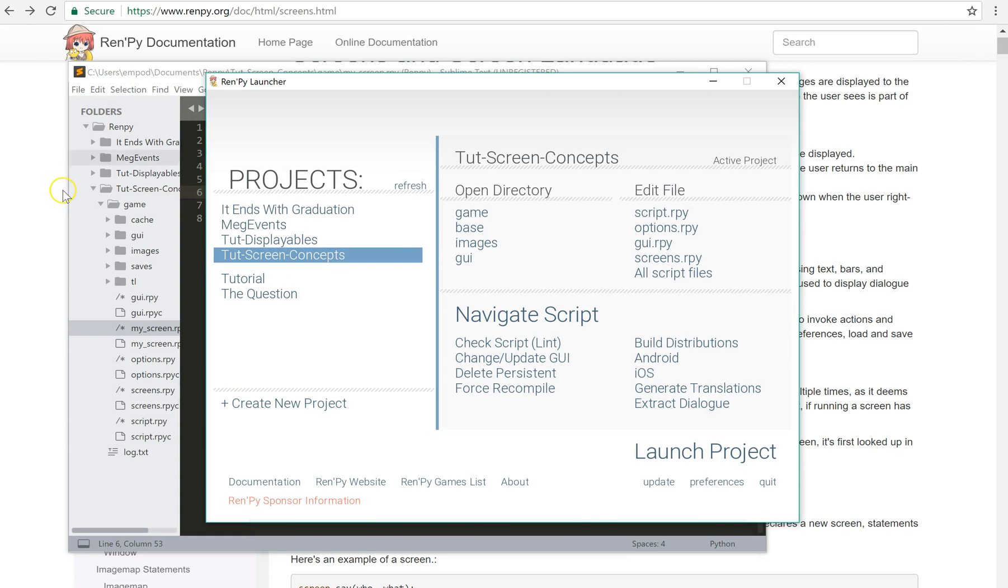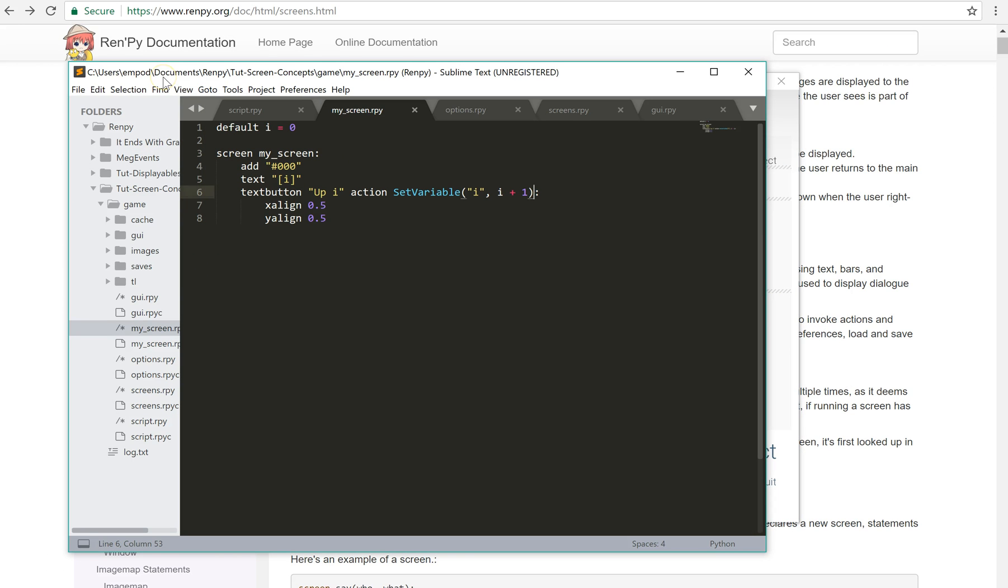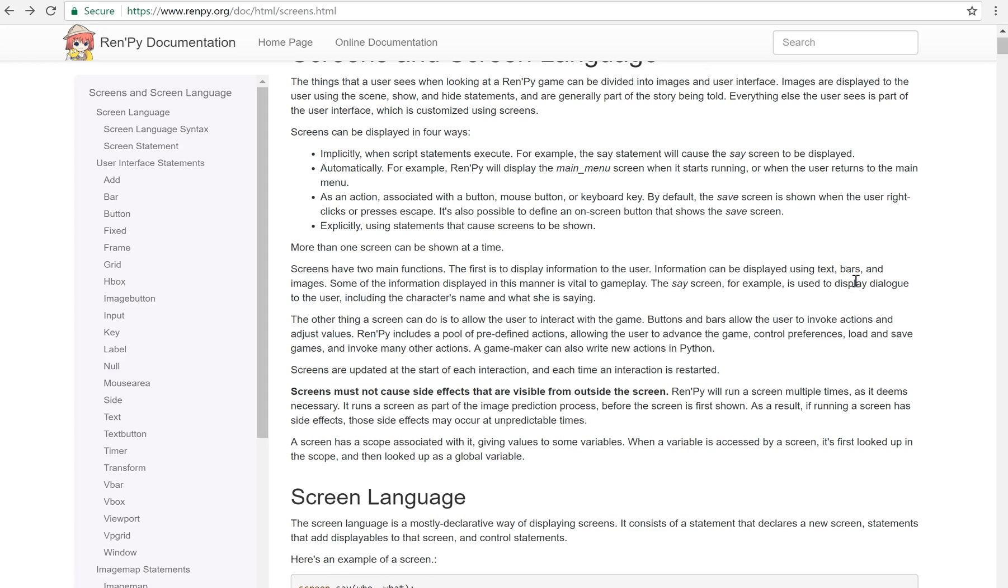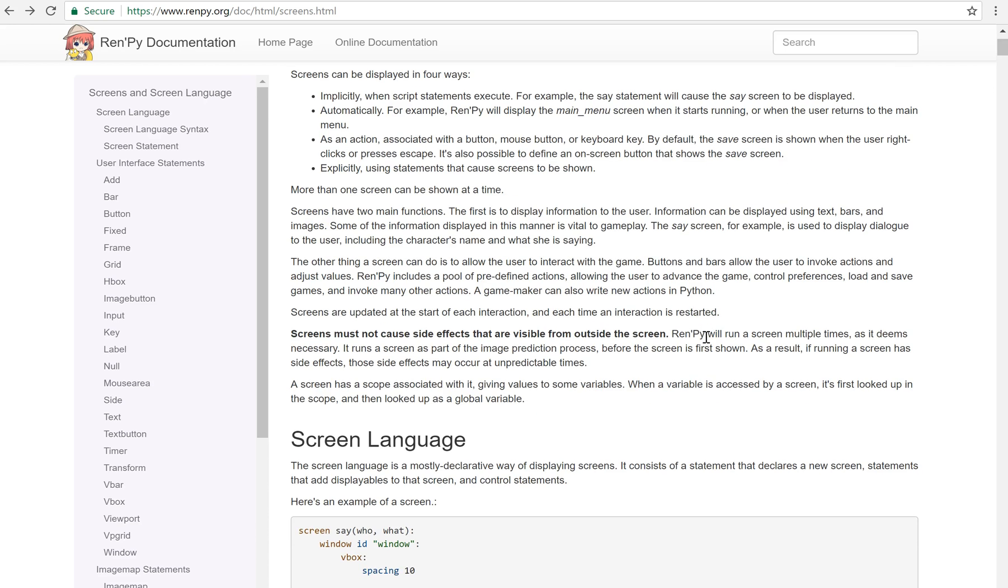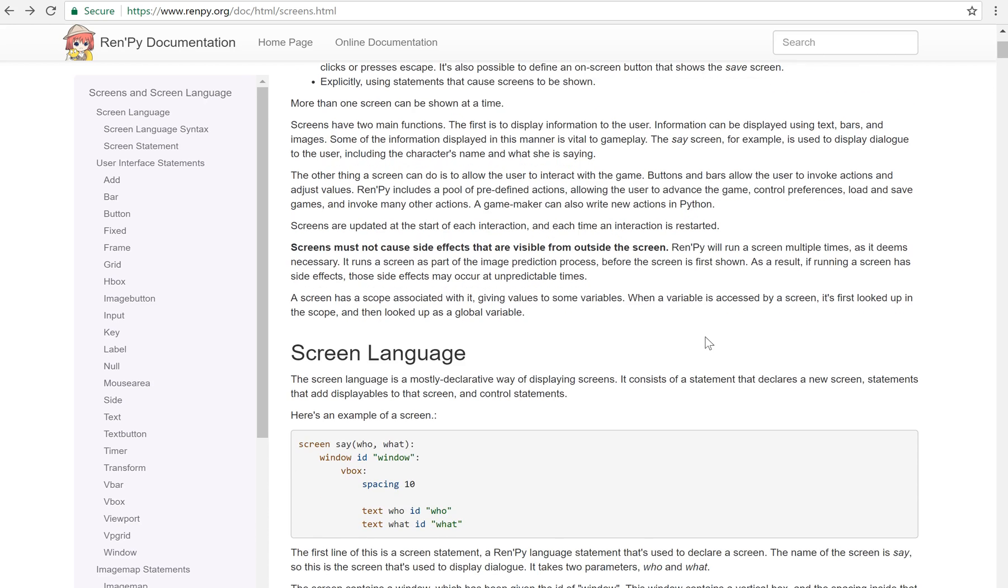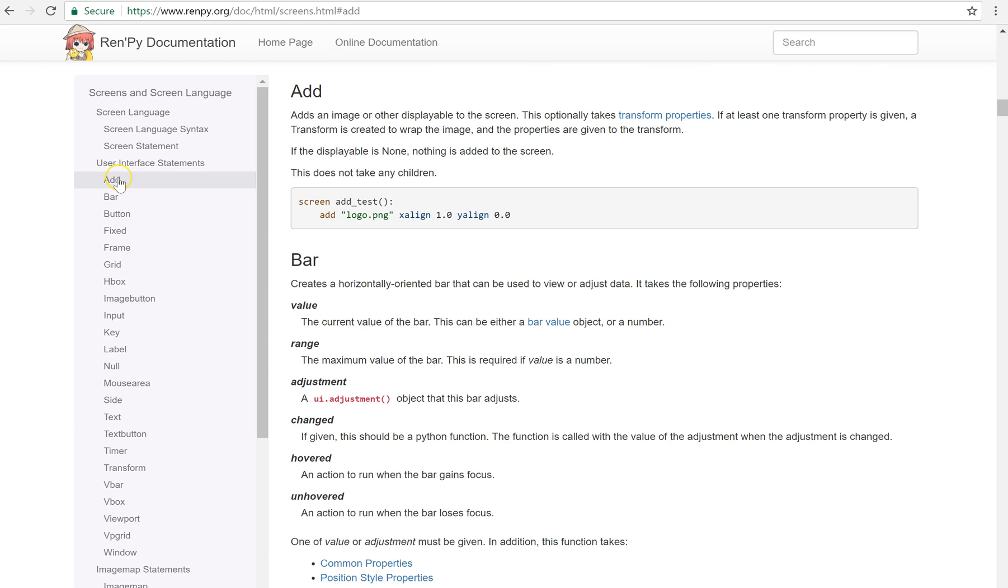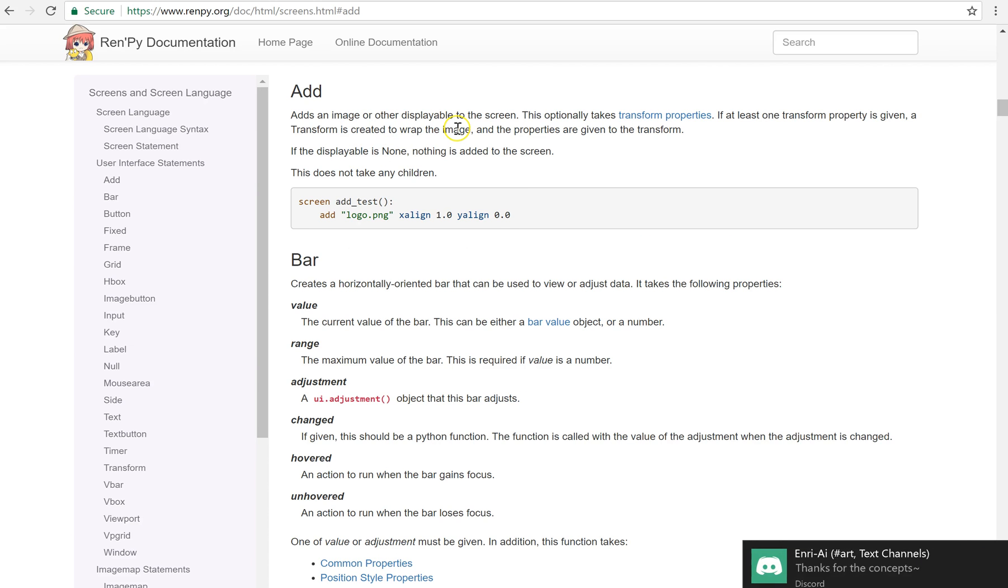Now let's talk about properties. There are any screen component has a list of properties that it can take. And you can look at the documentation here. This is renpy.org slash doc slash html slash screens dot html. You can also just google search renpy screens. You can look at things like at, add, and it'll take properties. It says take properties.